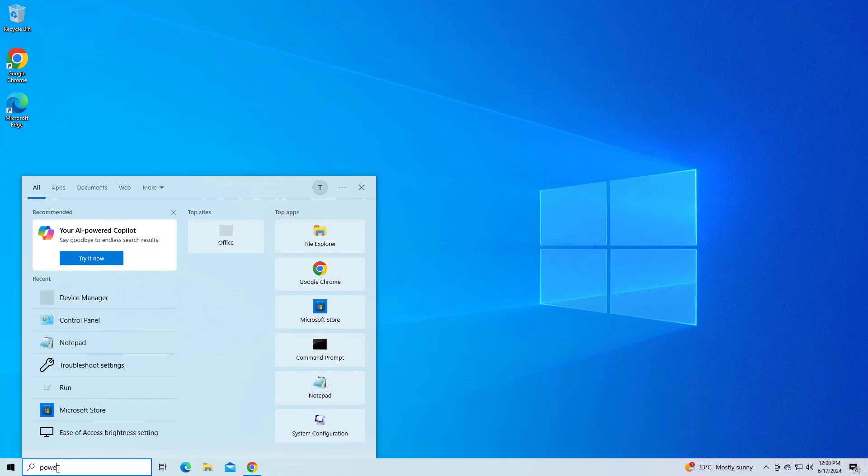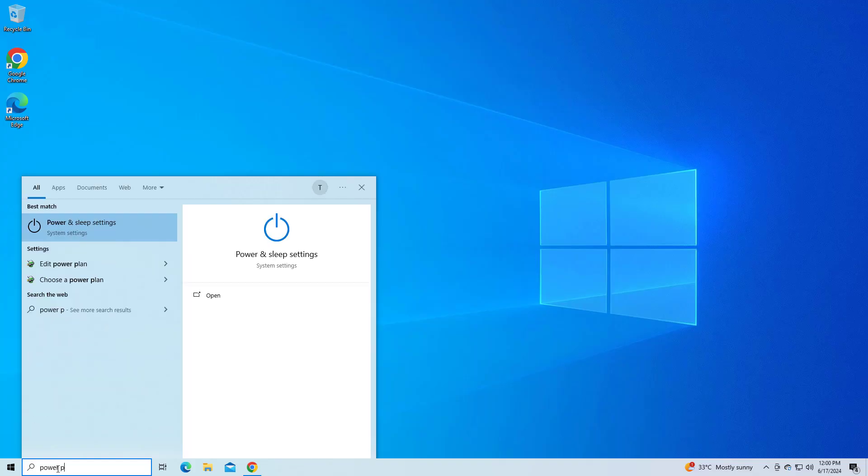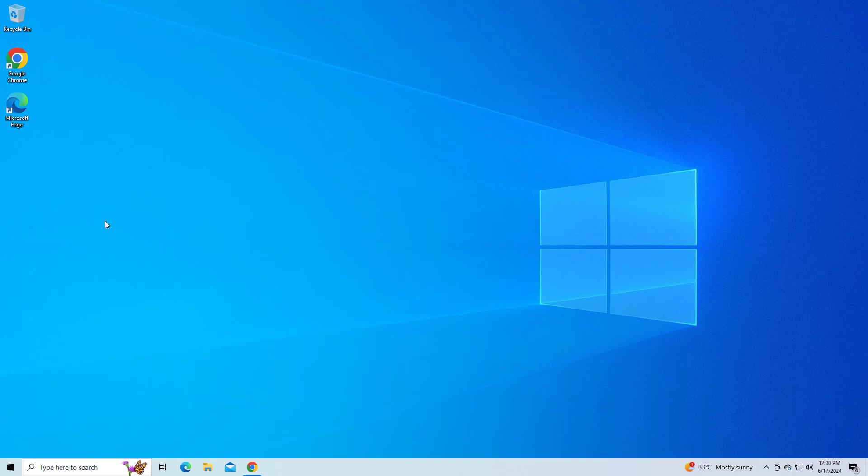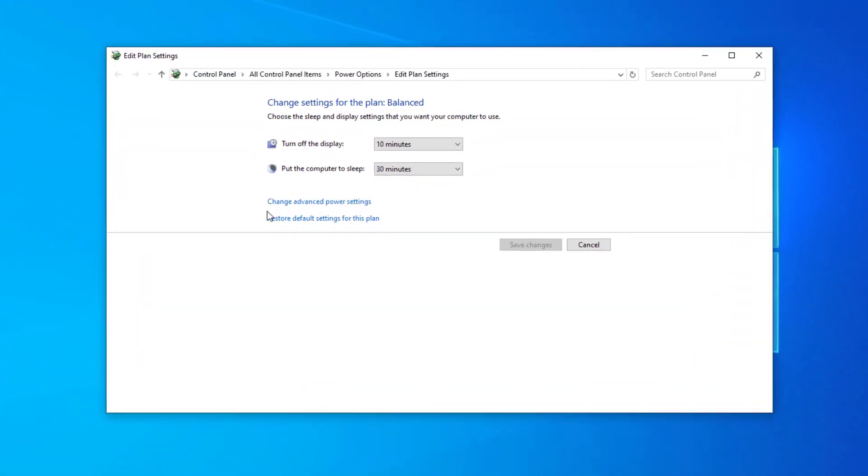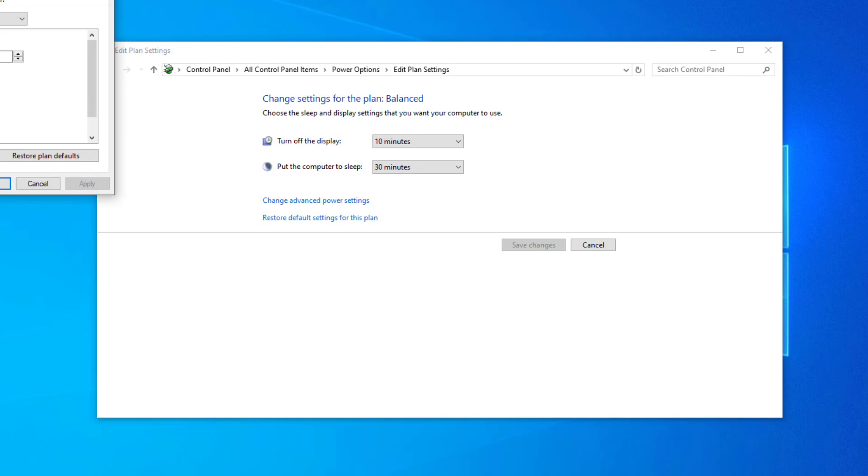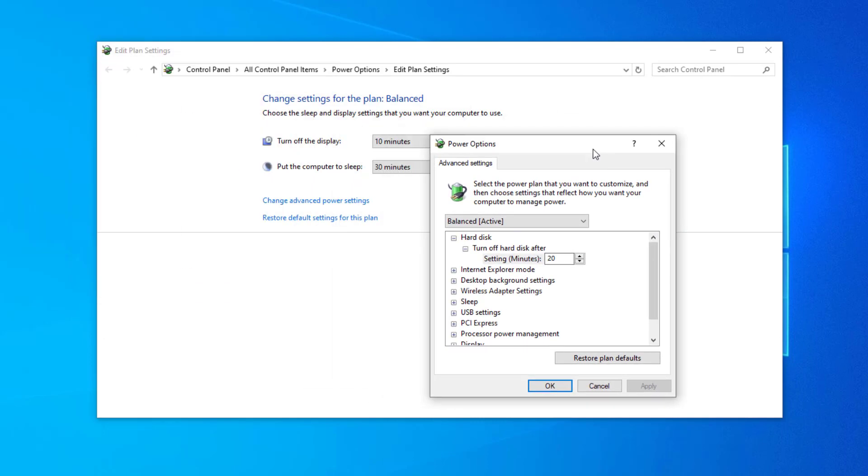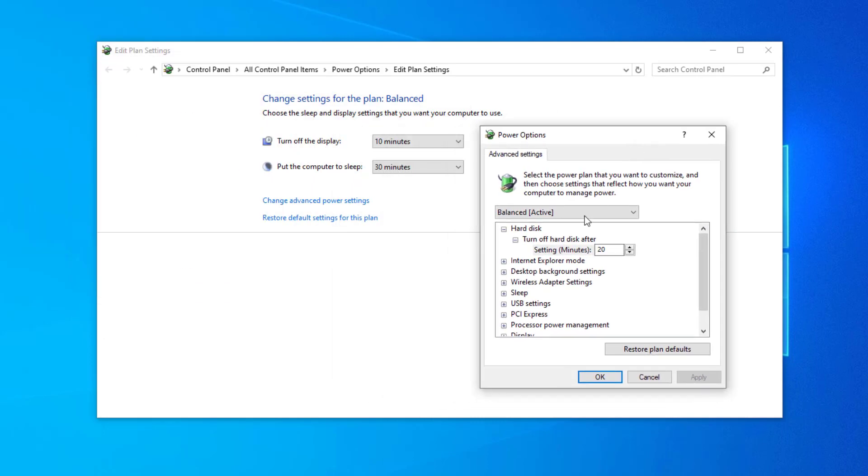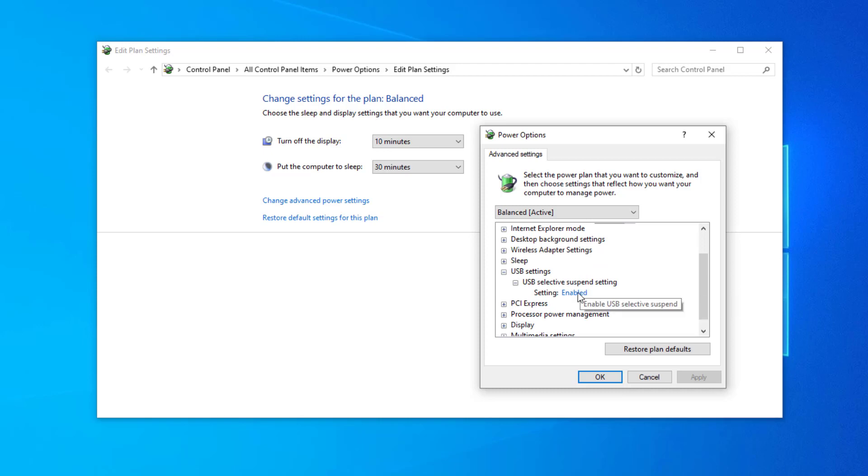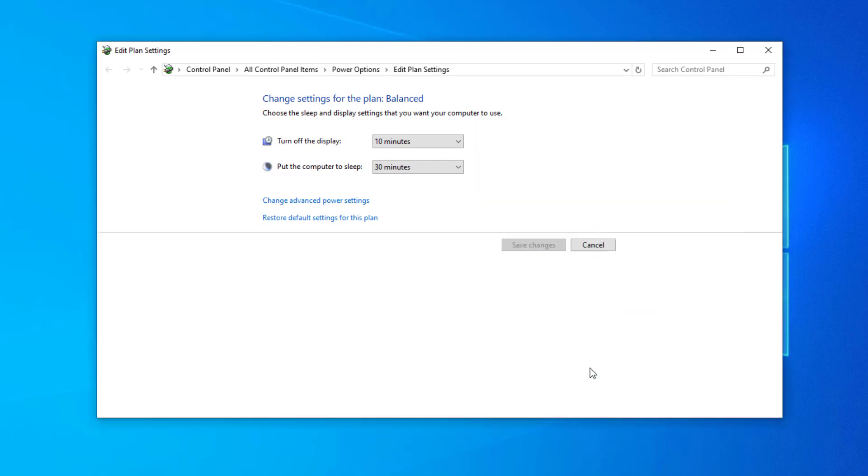If that didn't work, open Start and type power plan. Change advanced power settings. Expand USB settings, then USB selective suspend setting. Set it to disabled and click Apply, then OK.